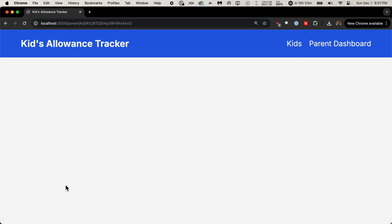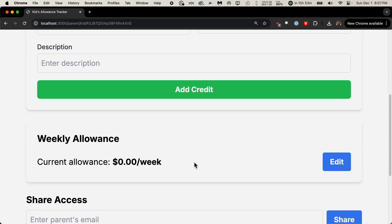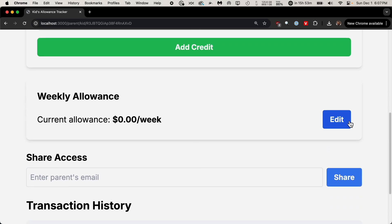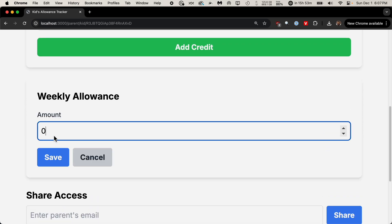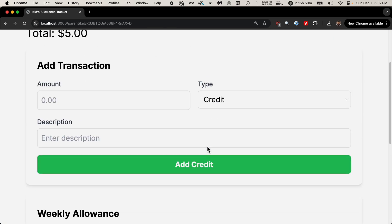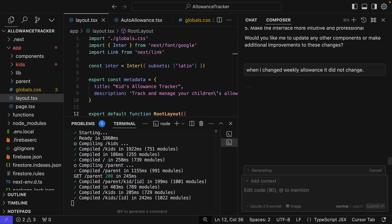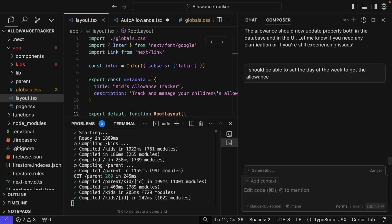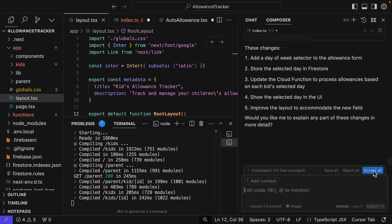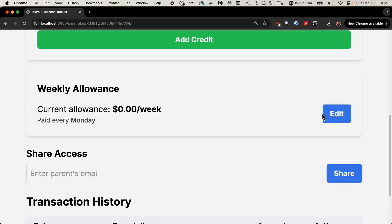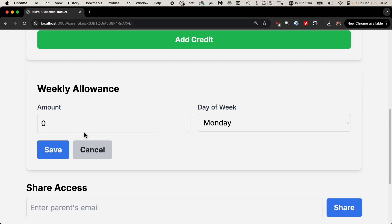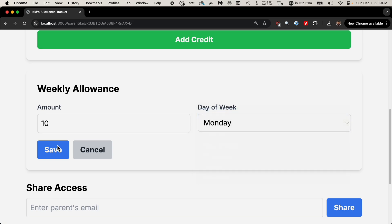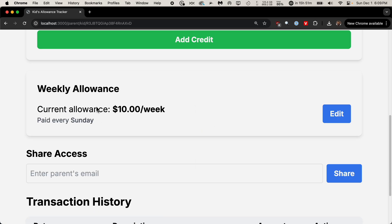Let's go into the parent dashboard again and let's see if we can set the weekly allowance. So I'm going to set the weekly allowance to $10. And that didn't change anything. My change weekly allowance did not change. I should be able to set the day of the week to get the allowance. Accept all. Current allowance paid every Monday. That's kind of nice. I'm going to change this to $10 and we'll pay it every Sunday and save. $10 paid every Sunday.